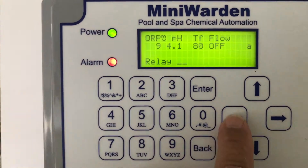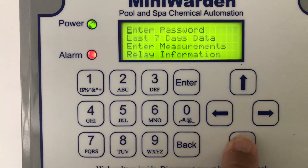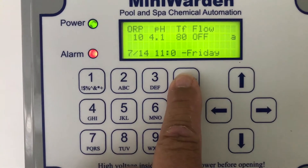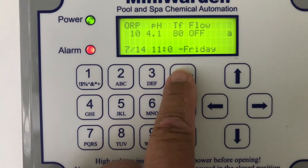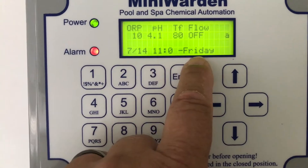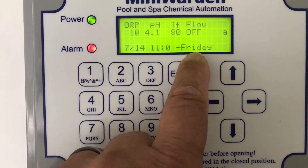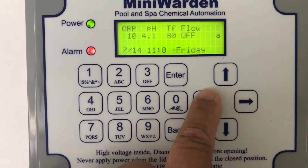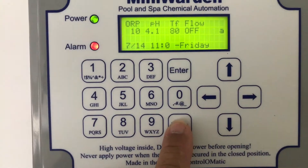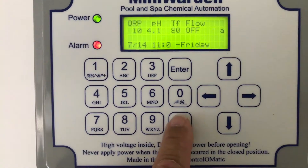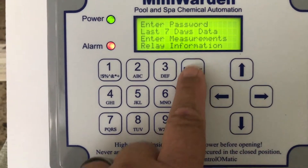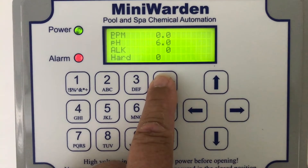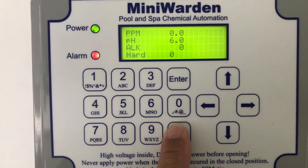Going down into the menu, you can enter a password. You've got the last seven days of data, which is just a daily reading for the last seven days — you'll see it has a date, time, and day. Since this unit has just been recording data for about an hour, this is all we have, but you can scroll through it with the right or left arrows — a handy little feature to quickly see where you've been. We also have 'Enter Measurements,' which will allow the Langelier Index to be displayed.